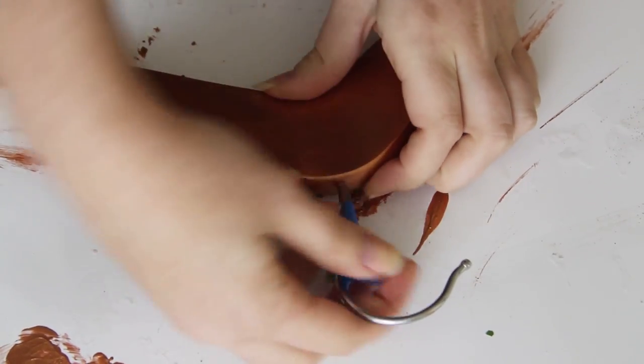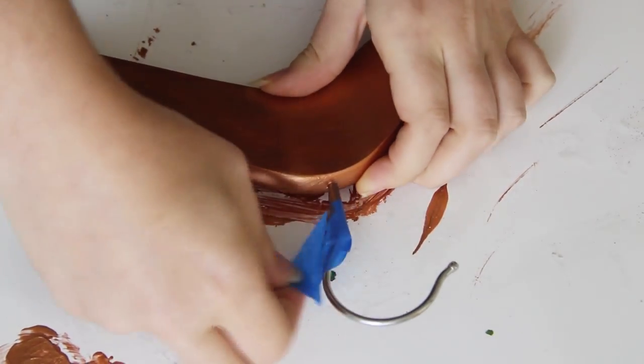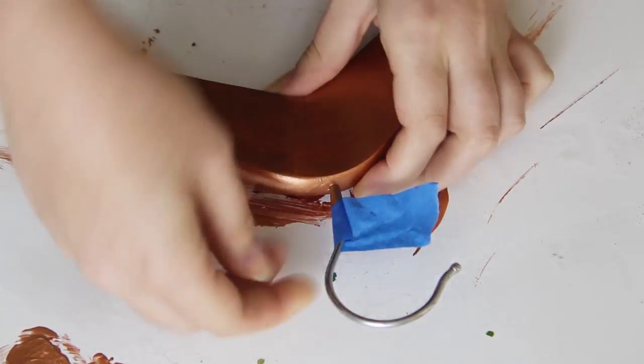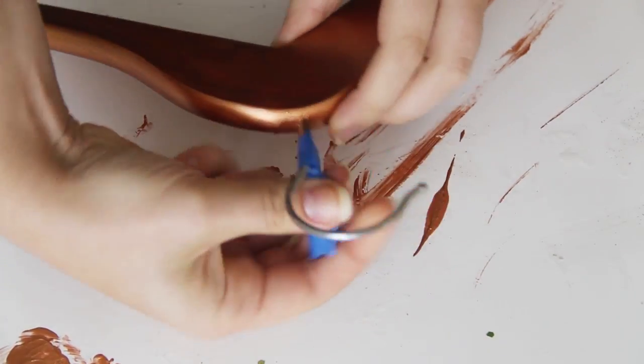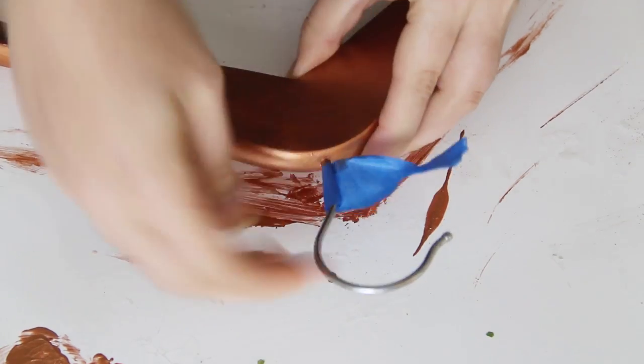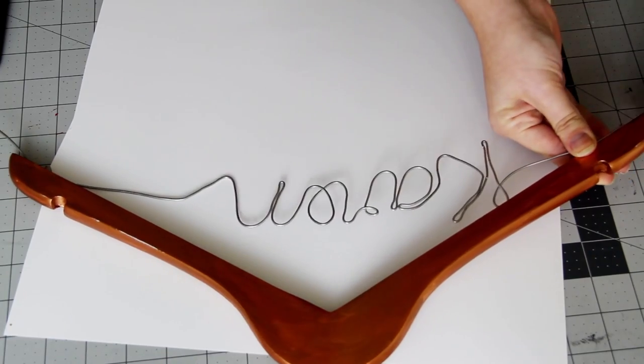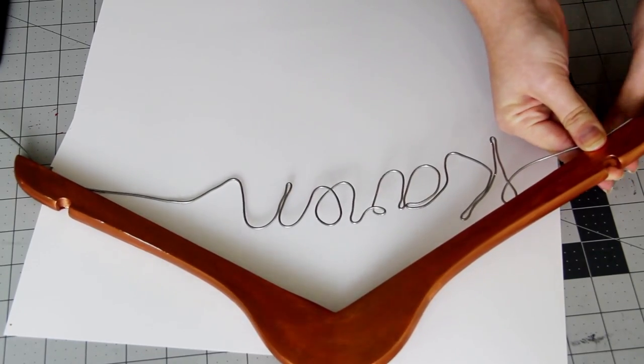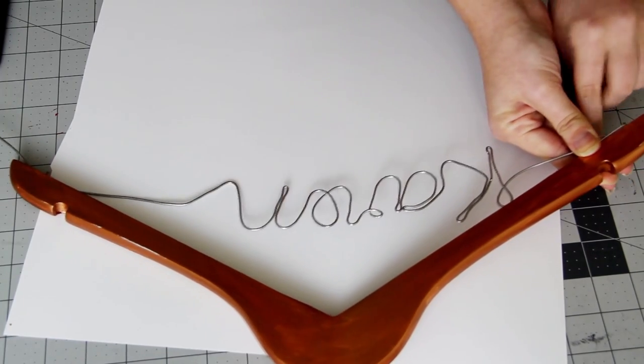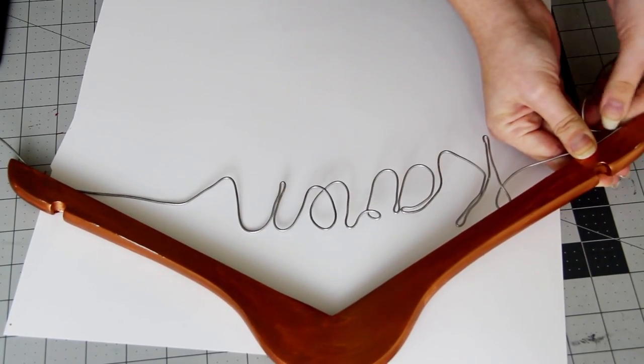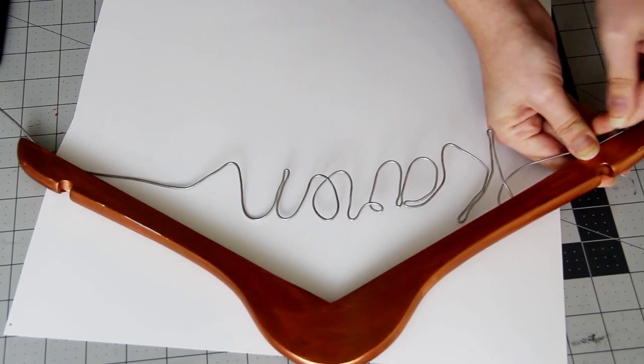So back to the wooden hanger. I ended up putting two coats of paint onto the hanger and waited for it to dry fully. Then just wrap the ends of the wire around the nails that are sticking out of the bottom of the hanger.